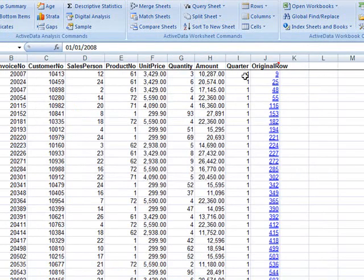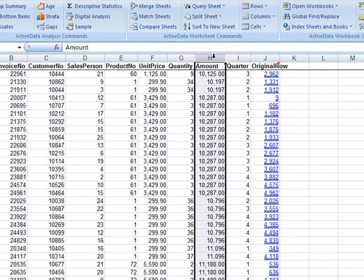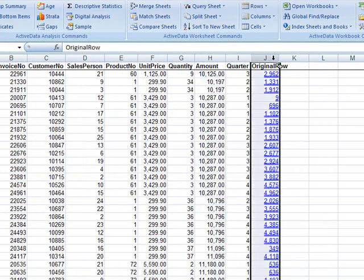We can sort the new sheet by the amount column to confirm that all of the items are indeed greater than or equal to $10,000. You can double-click the original row column to see the original item.